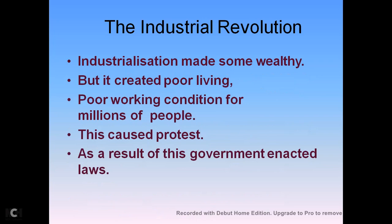Industrialization made some people wealthy, but it also created poor living and working conditions for millions of people. People working in factories lived in a very miserable, unhygienic condition. This caused protests, as a large number of people living in such conditions protested against them. As a result, the government enacted laws for the welfare of working people.